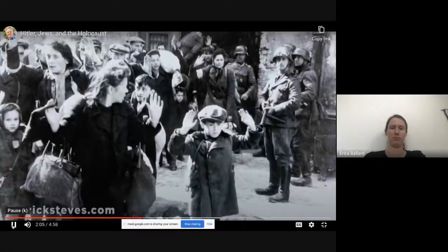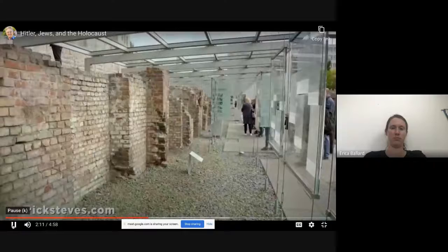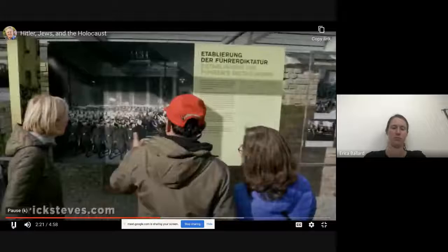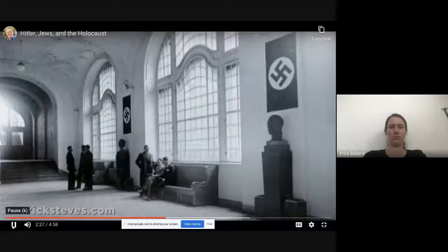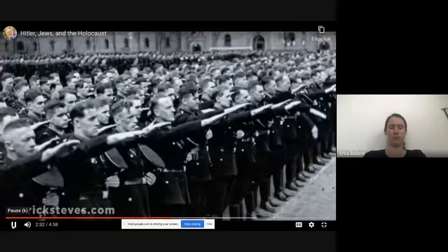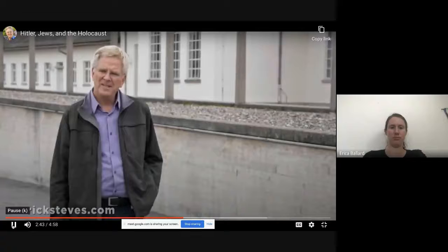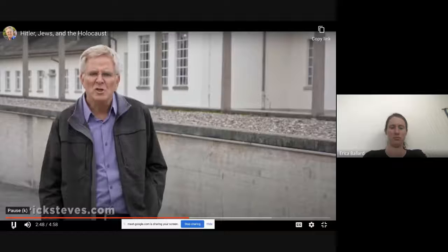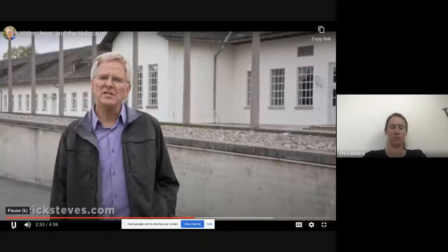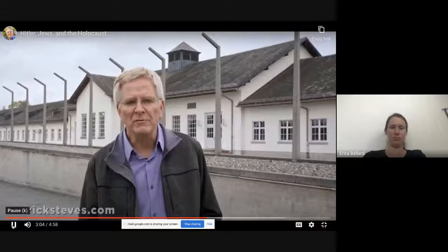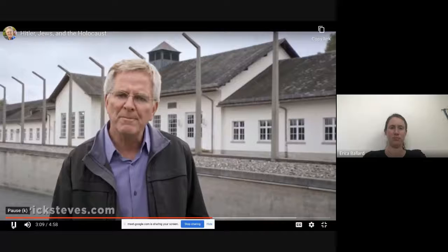Today, Berlin's Topography of Terror exhibit stands on the rubble of what was once the most feared address in Berlin — the headquarters of the Gestapo secret police and the elite SS force. Government employees managed the Nazi state and dispassionately coordinated its most ruthless activities. The efficient and heartless bureaucracy behind Hitler's crimes gave rise to the expression 'the banality of evil.' The evils of fascism were incremental — as small evils became big evils, German society managed to be oblivious to its own atrocities. Concentration camps evolved from holding people who didn't conform, to forced labor camps, and eventually to death camps located outside Germany, farther from public view.